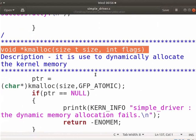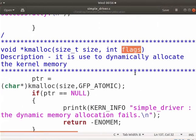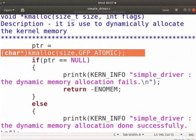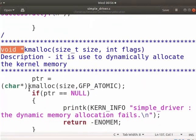Now, let us see the prototype of the kmalloc function. Size specifies the size of memory to be allocated. Flag denotes the behavior of kmalloc call. The two most widely used flags are GFP_KERNEL and GFP_ATOMIC.